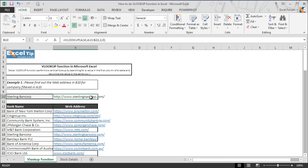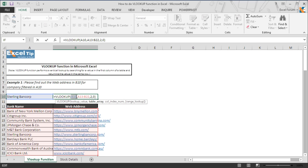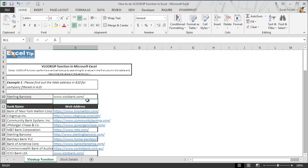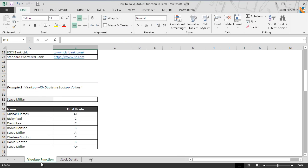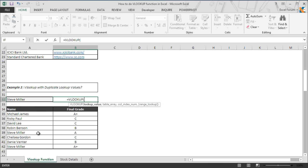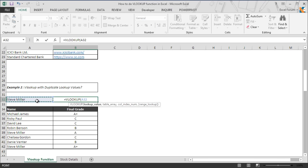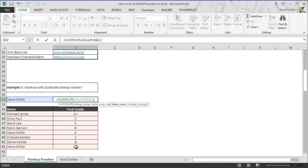You can also supply the lookup value directly to the argument. So instead of A10, we type ICICI Bank Limited and the function will also return the required value from the table. Now we move on to the next example where we have duplicate values in the first column of the table range, and we will see what happens when the lookup value is found more than one time in the table array. So we go to B32 and enter the VLOOKUP function. As we can see, Steve Miller appears two times in the first column, so we select Steve Miller as the lookup value, then take the table range and ask the function to return the second column with an exact match.